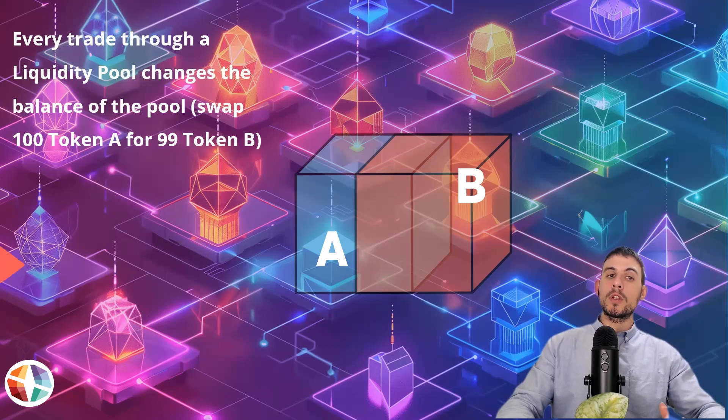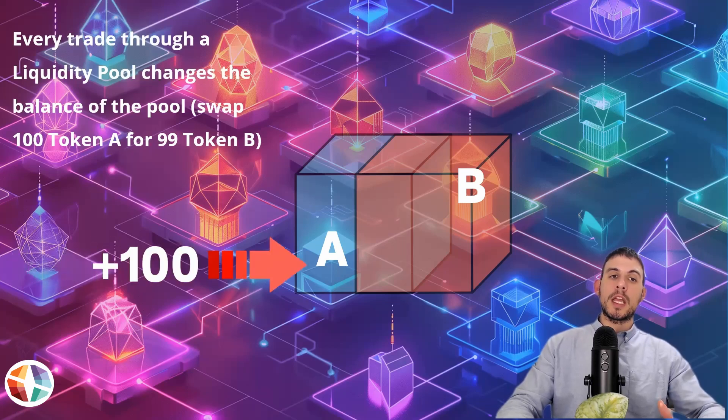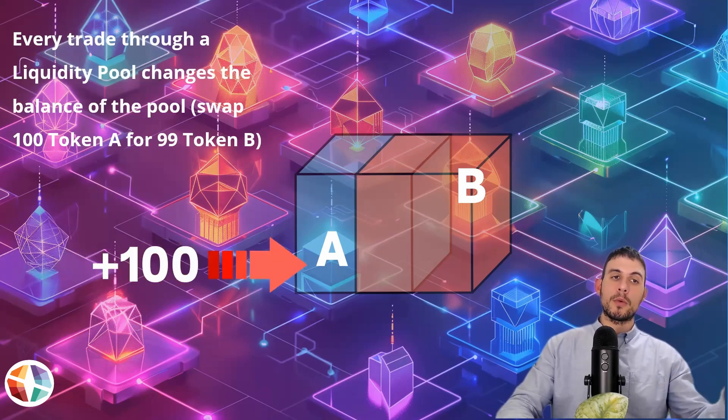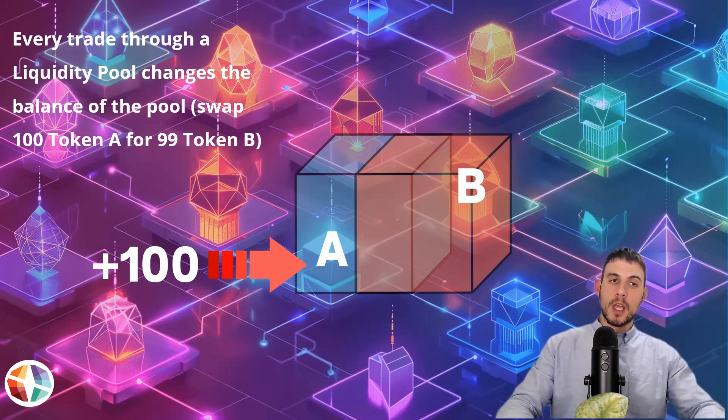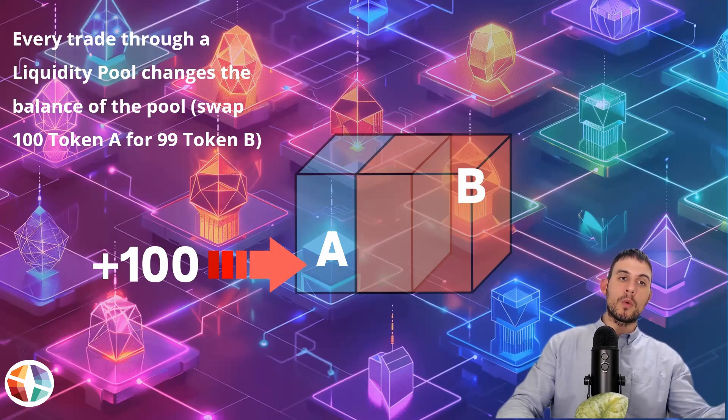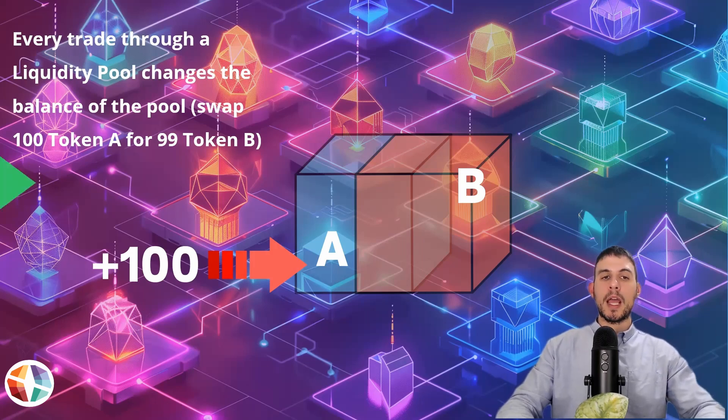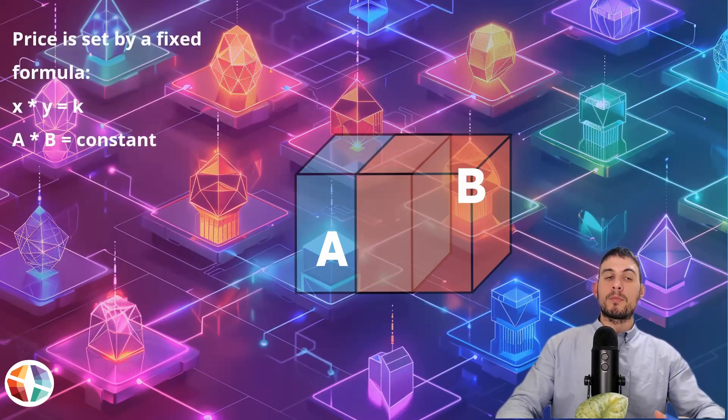Every trade through a liquidity pool changes the balance of the pool. In other words, it's a swap. In this example, swapping 100 token A for 99 token B.